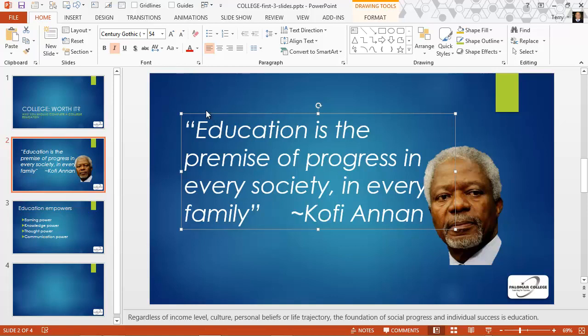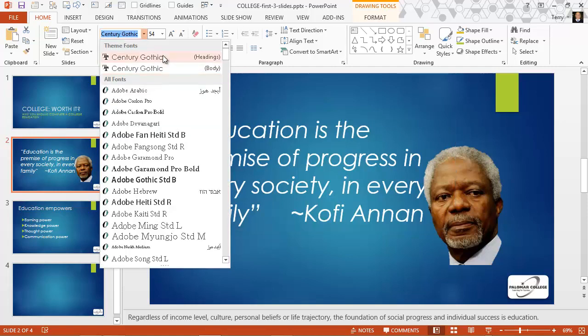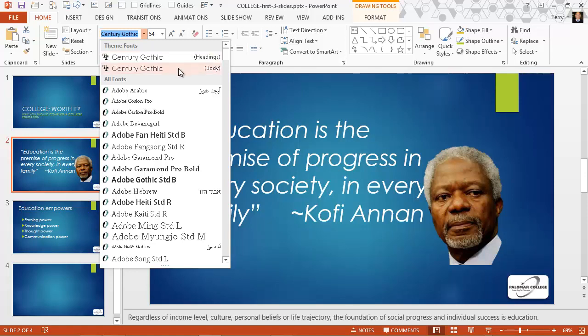With my text selected, let's start at the very top — I can change the font. Century Gothic is the heading and body text from the font theme that goes along with the design theme I've chosen for this presentation, called Ion. Every design theme has two font themes: the font chosen for the headings and for the body. In this case, they're the same.